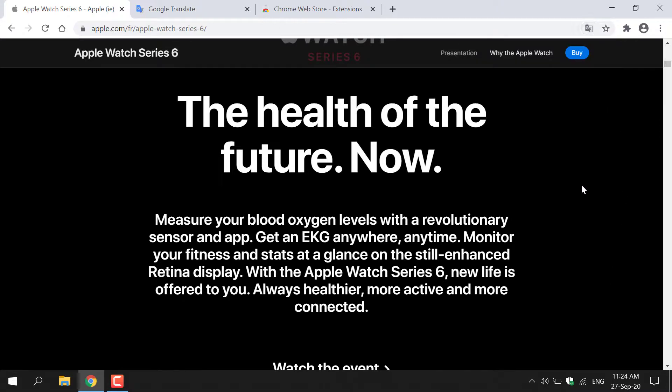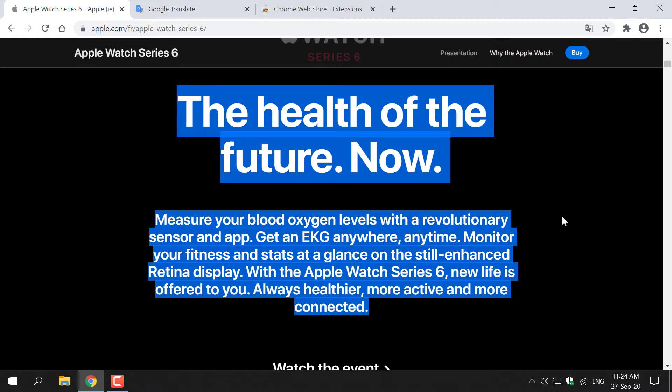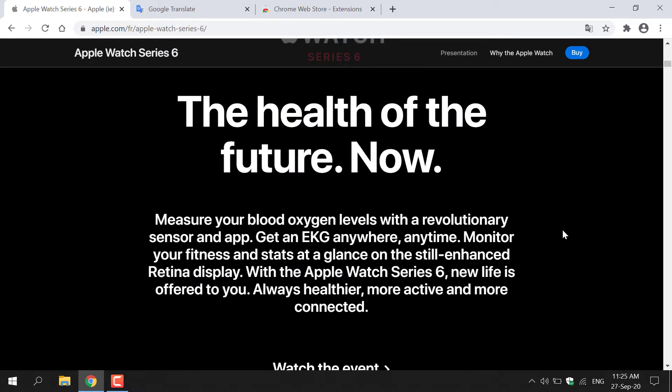All you need to do is left-click Translate to English for the web page to be automatically translated into English. I'm just going to close this here, and as you can see, all this French text was translated into English. I'm also going to show you two more methods of how you can translate using an online translator.